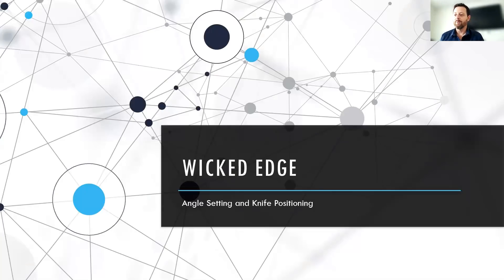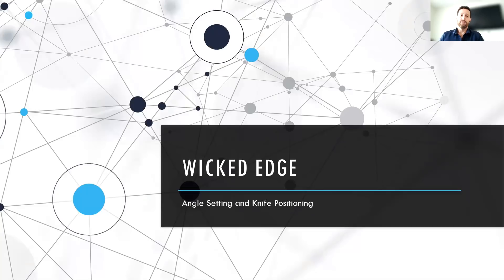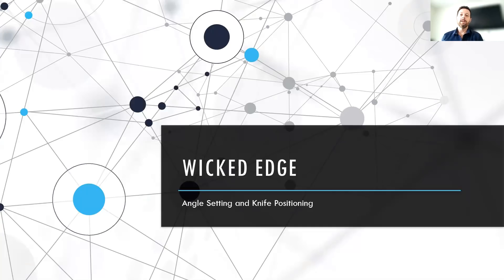Hey guys, welcome. We're really excited to share a little session today with you, where we're going to cover a couple topics. The first one is how to find the angle of your knife using a sharpie marker and your wicked edge sharpener.